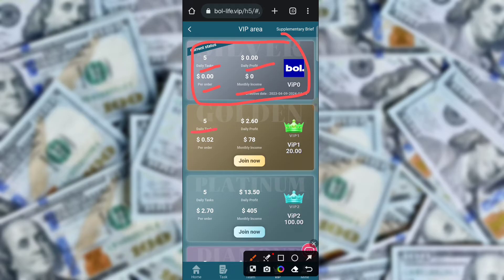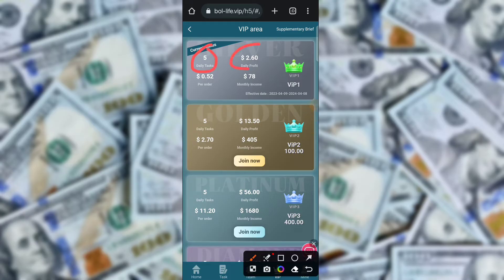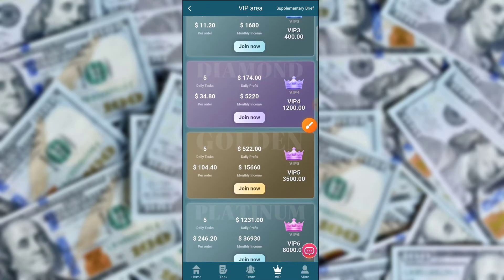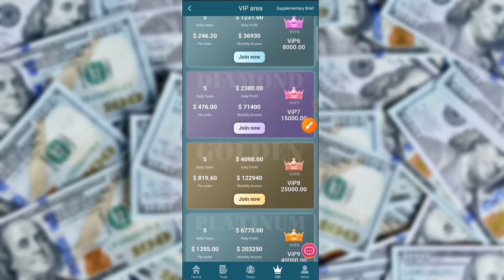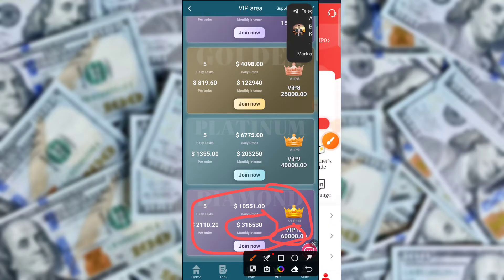For VIP 2, the daily task is 5 orders at 0.52 USD per order, and you need 100 USD to join VIP 2. For VIP 3, VIP 4, VIP 5, and VIP 6 there are higher tiers available. VIP 10 requires 60,000 USD to join and the monthly income will be 31,650 USD. You can check the daily profit, daily tasks, and per order amounts for each tier.